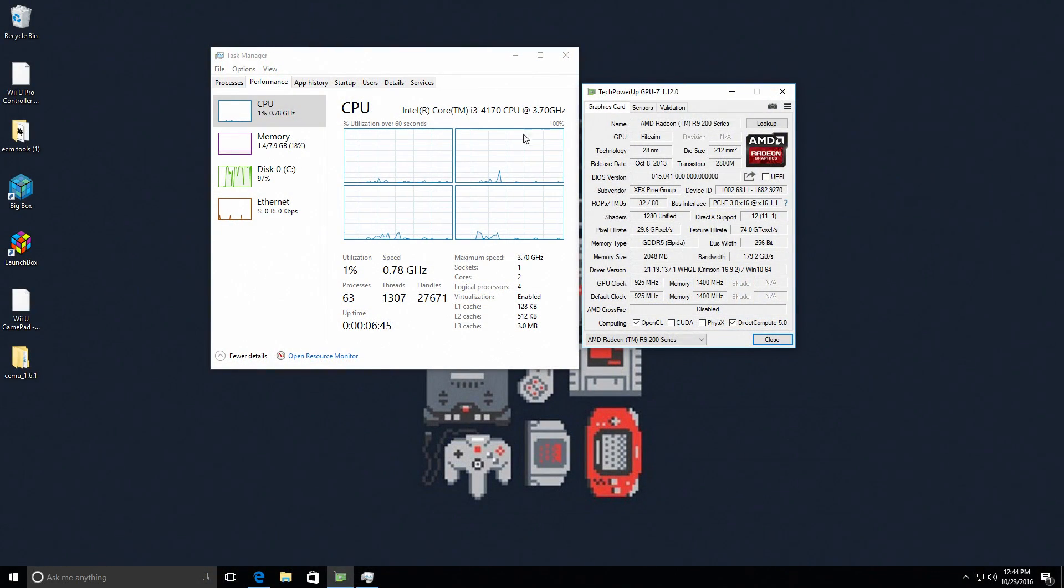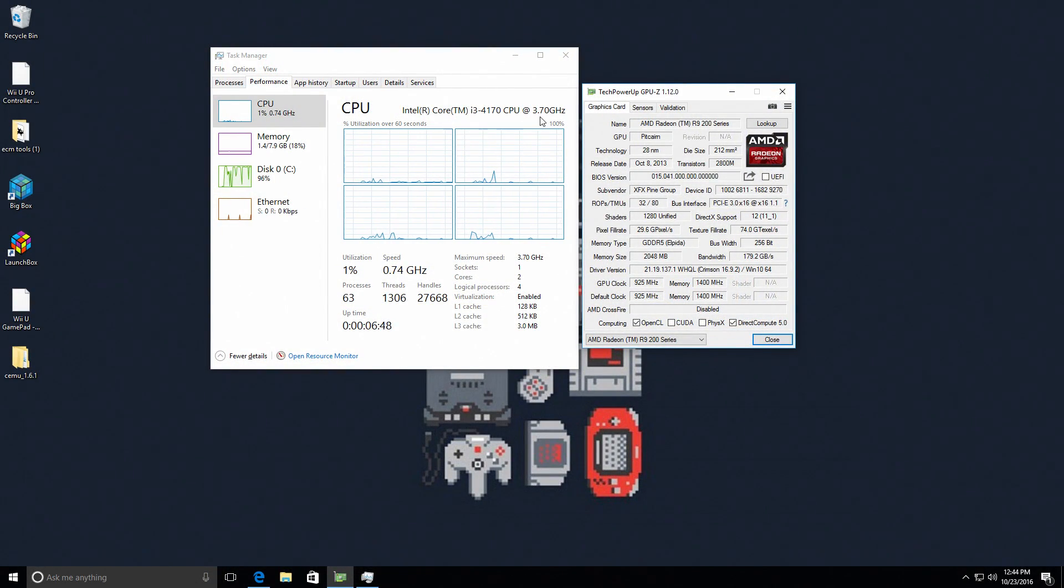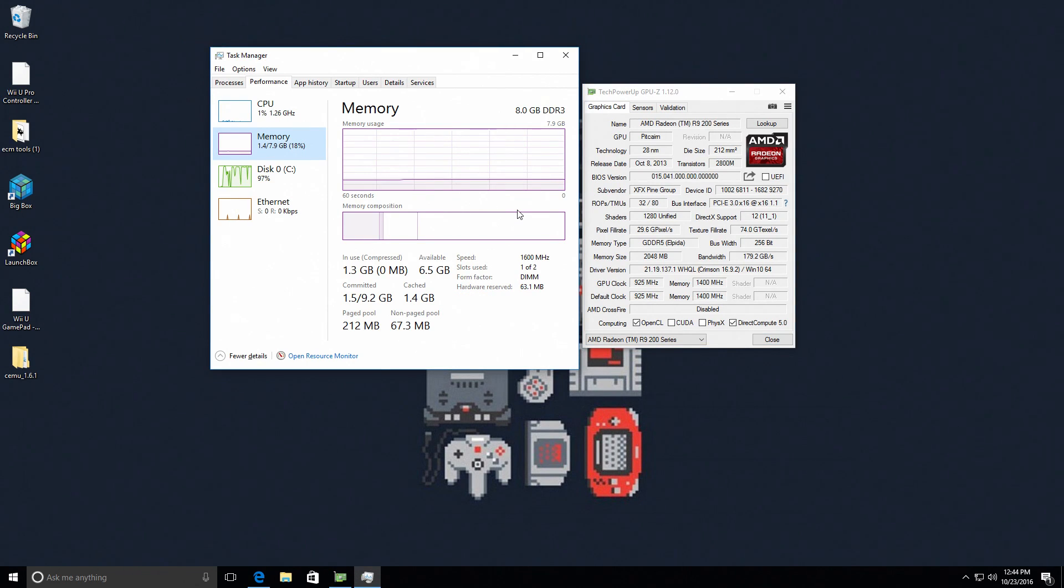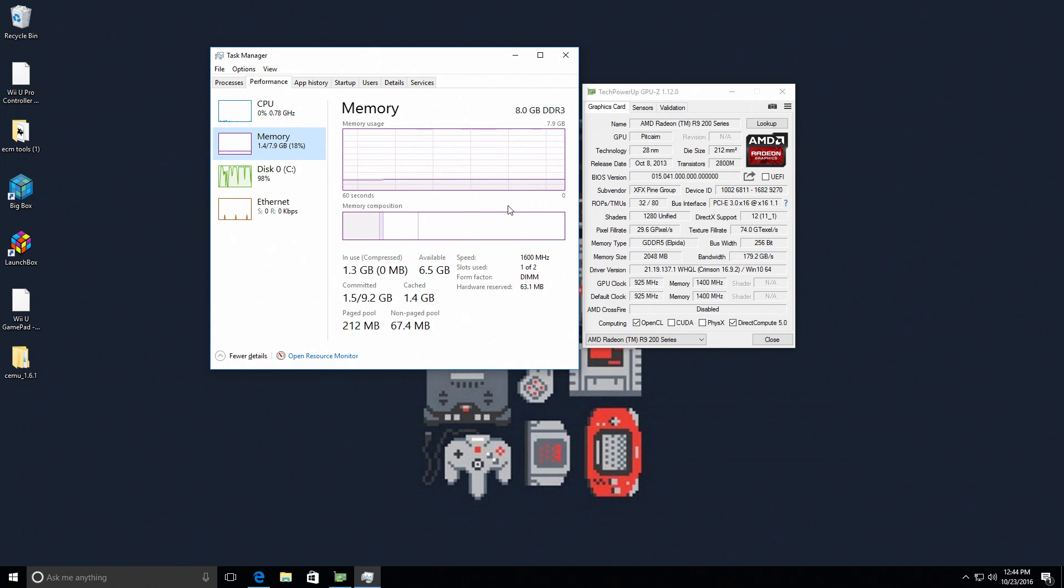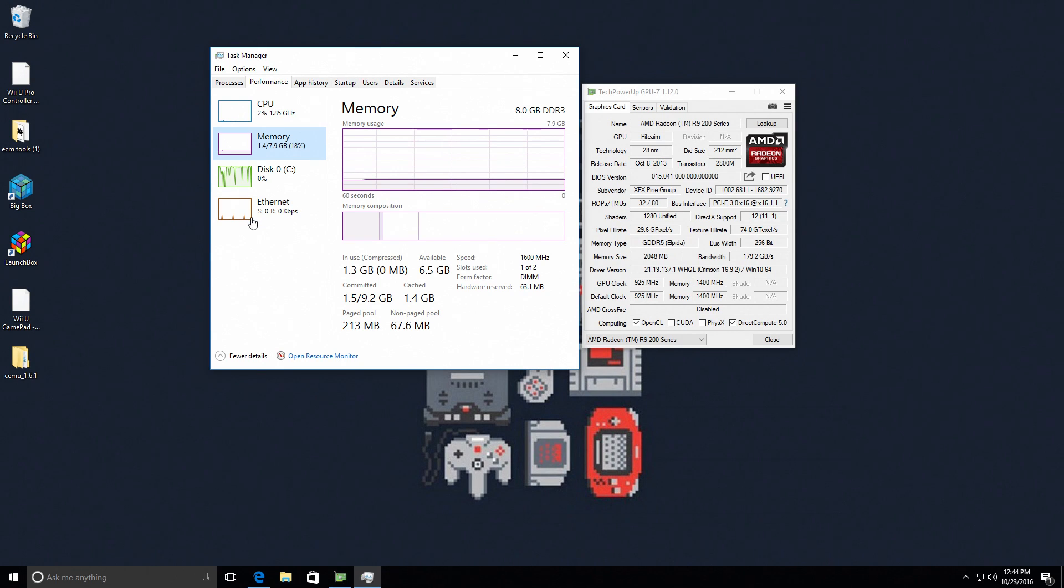All right guys, here we are. The i3 4170 CPU at 3.7 gigahertz, 8 gigabytes of DDR3 RAM, 500 gigabyte hard drive. I have a 120 gigabyte SSD I'm going to be putting in here, a Bluetooth dongle, and I also have a Wi-Fi dongle, but right now I'm sitting with Ethernet.